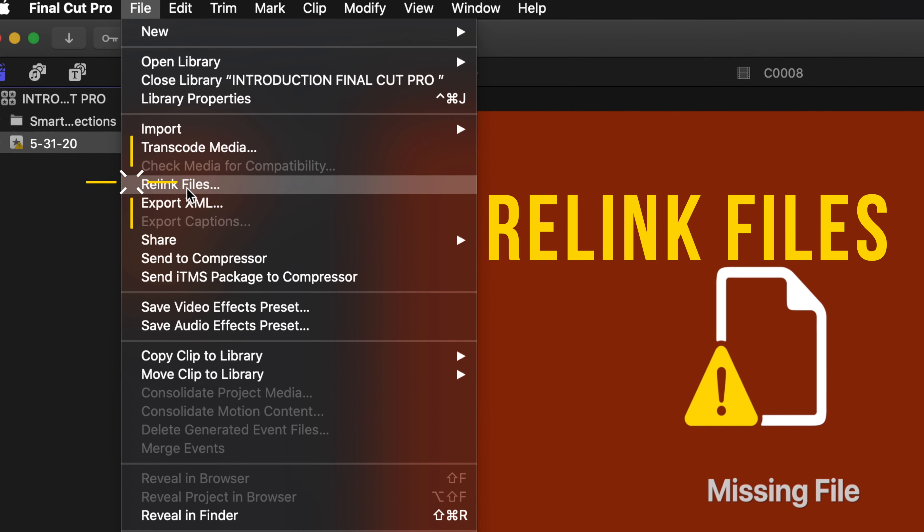And the first thing that you're gonna do, you're just gonna go on File, Relink, Files. You see this tab, you're just gonna go to Locate All.